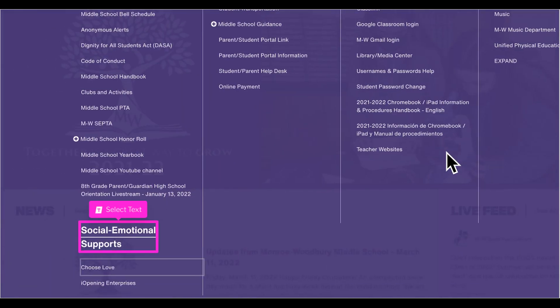All school pages, as well as the district page, provide information on social emotional supports.